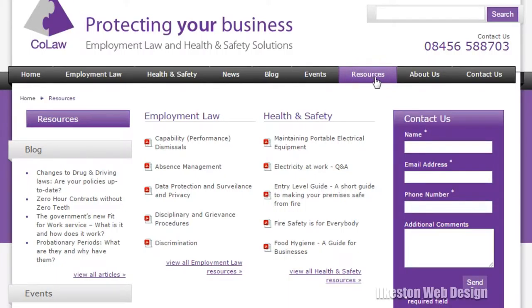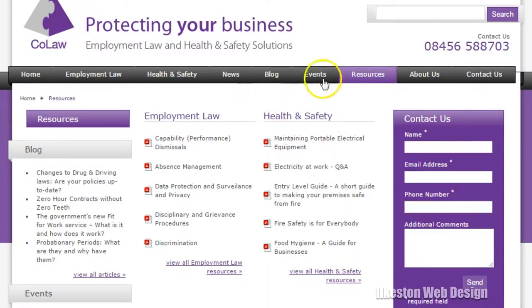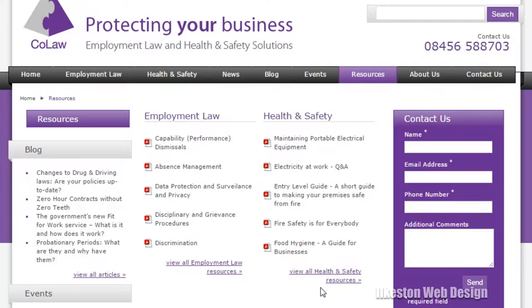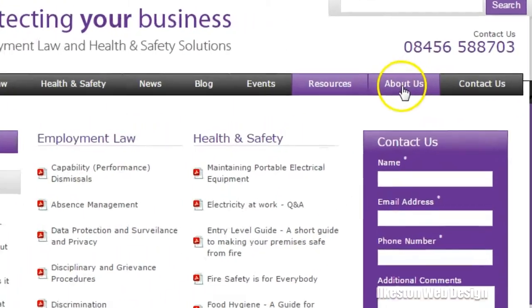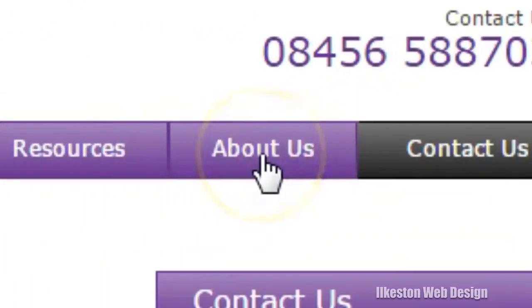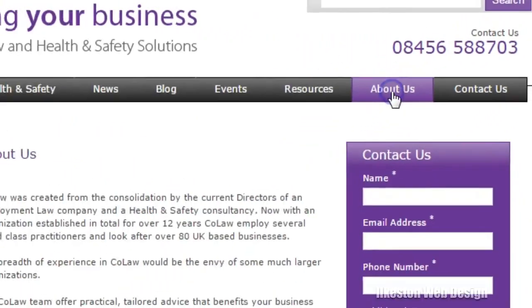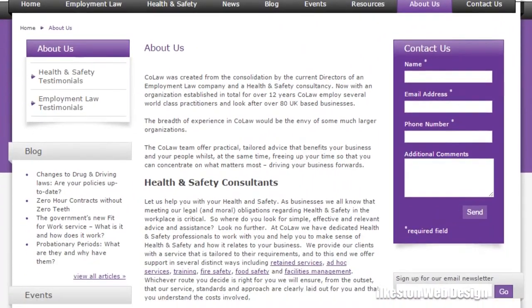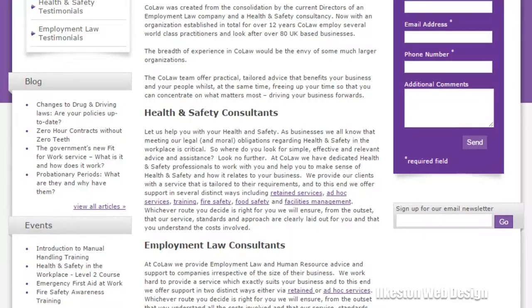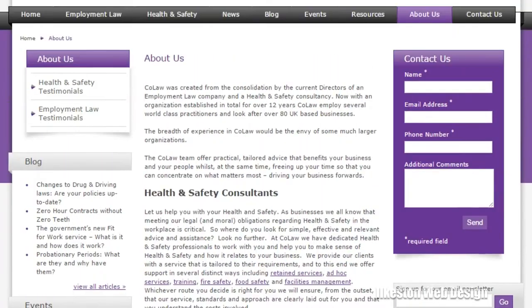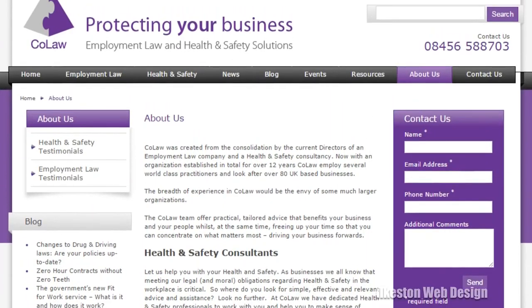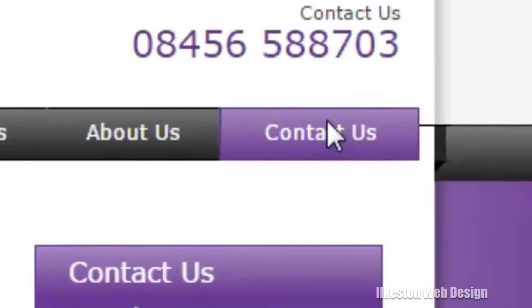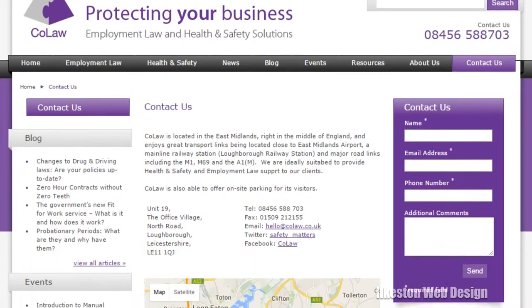We've also got a resources page—these are downloadable PDFs—and so I'll just be adding those to a page in WordPress called resources, and then I'll add sub-pages from the resources page called employment law resources and health and safety resources. So that will be the silo website architecture: a page and a sub-page. That's a silo structure.